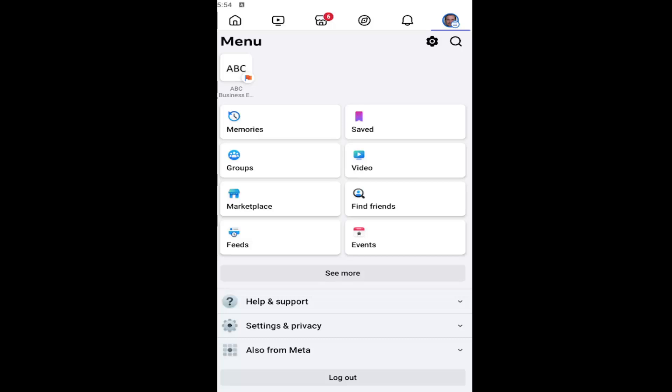In today's tutorial, I'm going to show you guys how to turn off or disable sound in the Facebook app for iOS and Android devices.